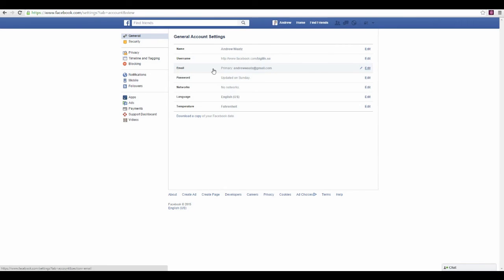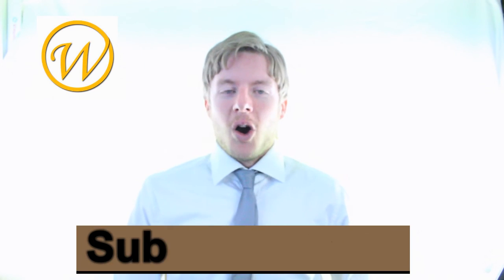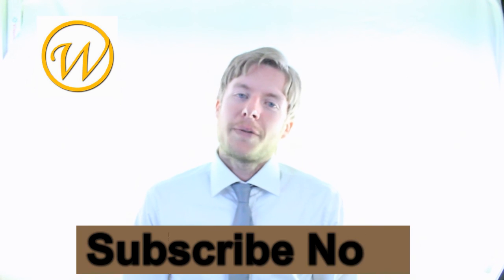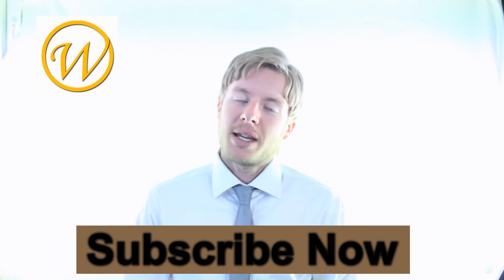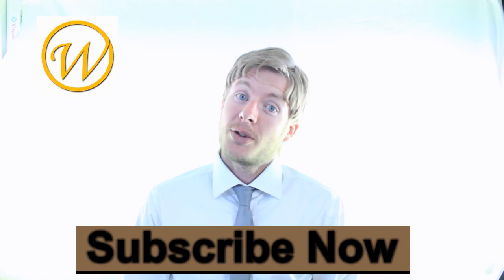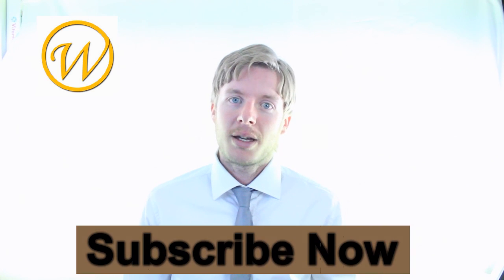Now your email is the new one. That's how you do it, my friends. I hope this helped you change your Facebook email address. If you want more videos, please subscribe and have a wonderful day.